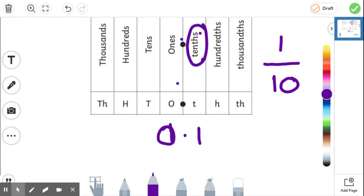Now think about the column that we have our one in. We've got one tenth, and our fraction shows one tenth.